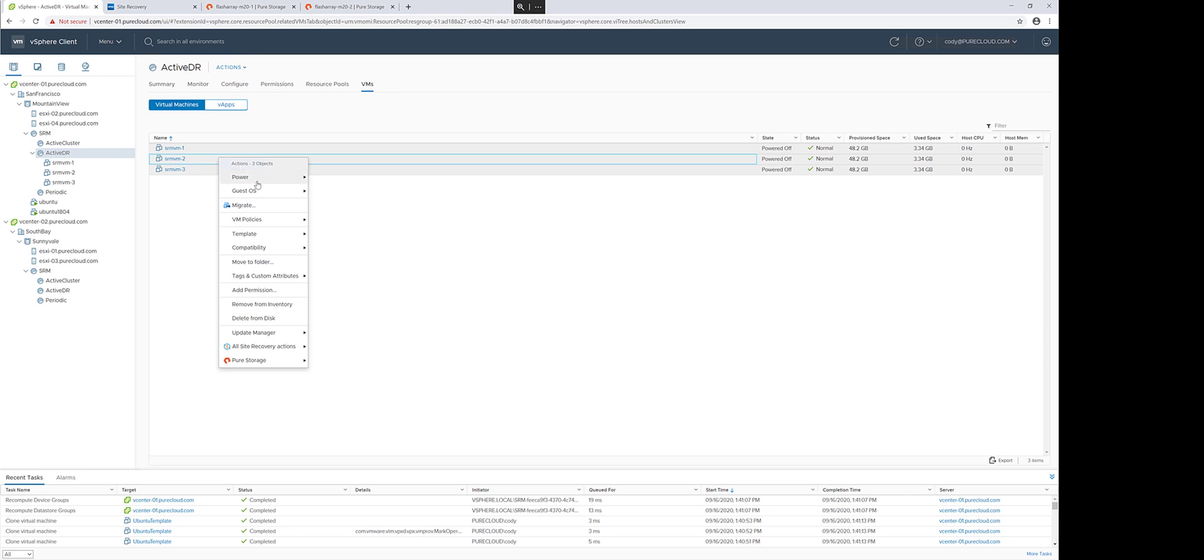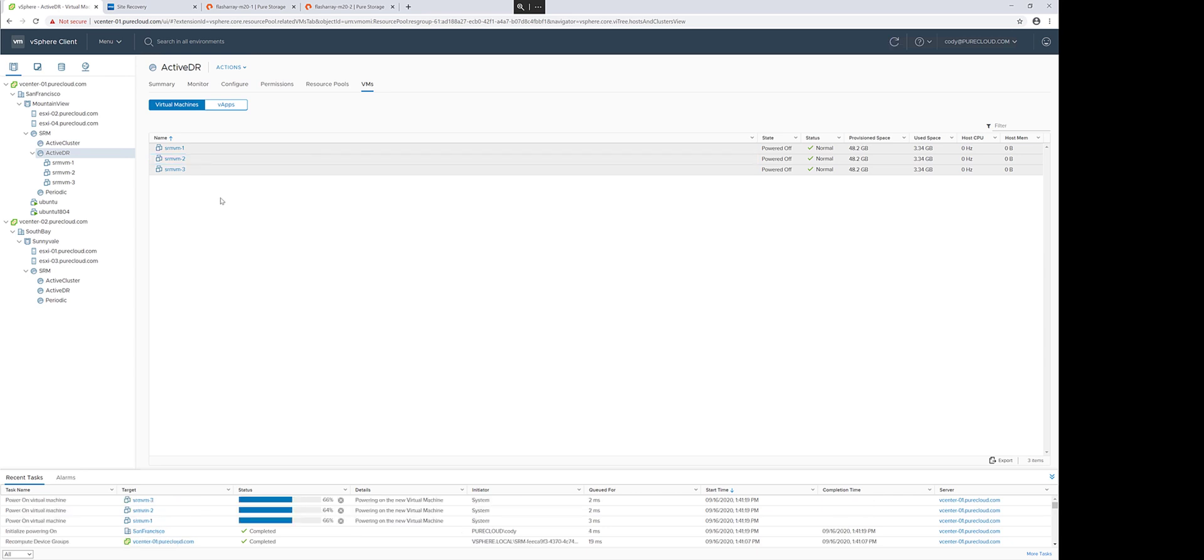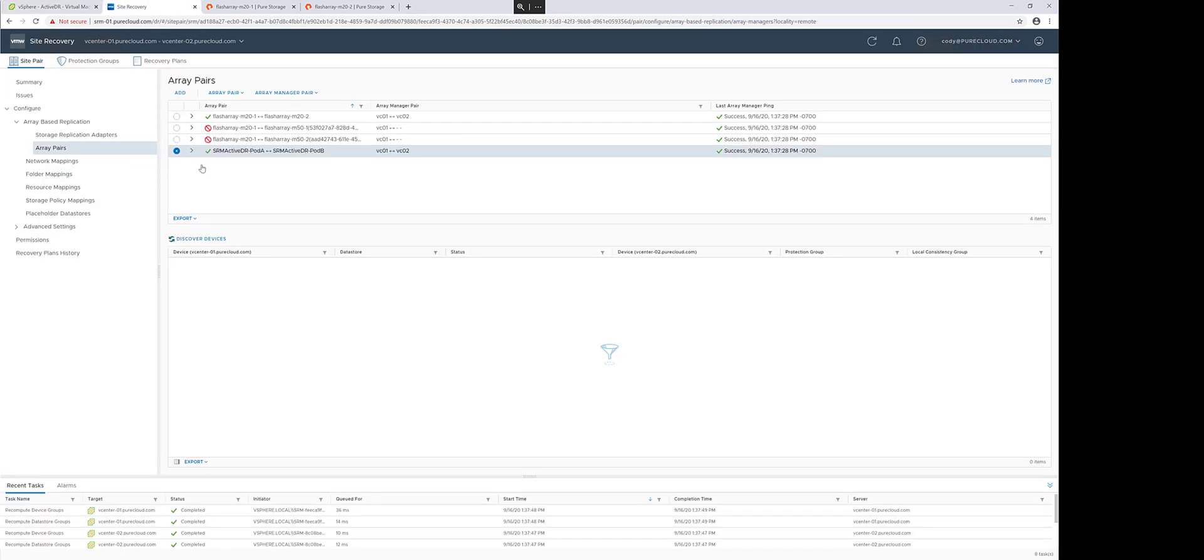You can protect multiple datastores, multiple RDMs in a single pod if you so choose. In this case, we'll just do one as an example. The VMs are booting up, so the next step is to discover this replicated volume.